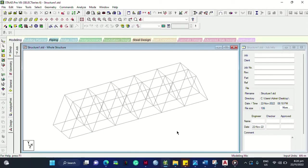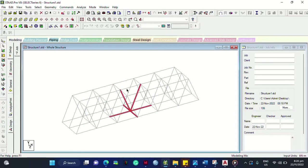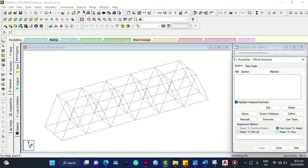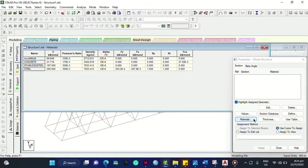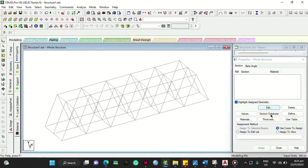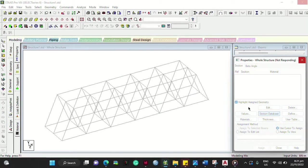This is your whole structure in the STAAD window. You cannot perform analysis yet because there are things to be added to your Warren truss. To perform structural analysis, you have to add design specifications by clicking General. Start in the General section — click Materials. You'll see different options, so click your material and then click the Section Database.